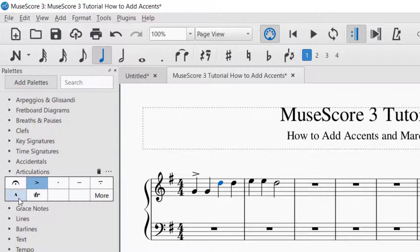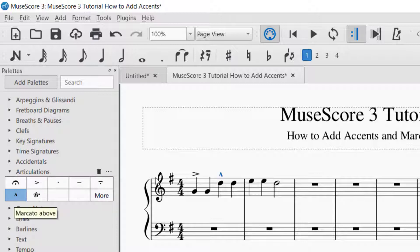Now let's say you'd like to do a marcato marking. With the marcato in the articulations palette and the note selected, just click marcato. It will add the marcato marking where you would like it.